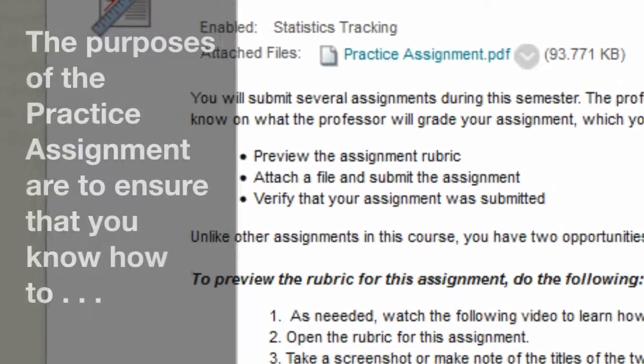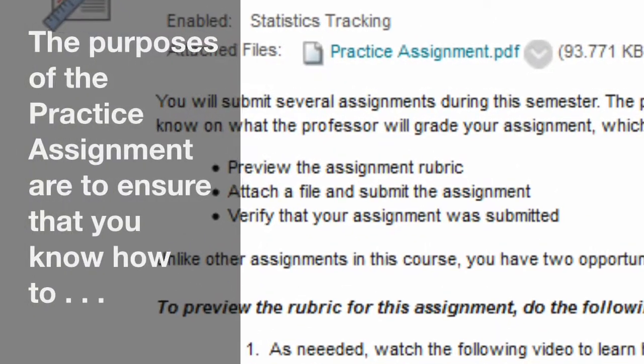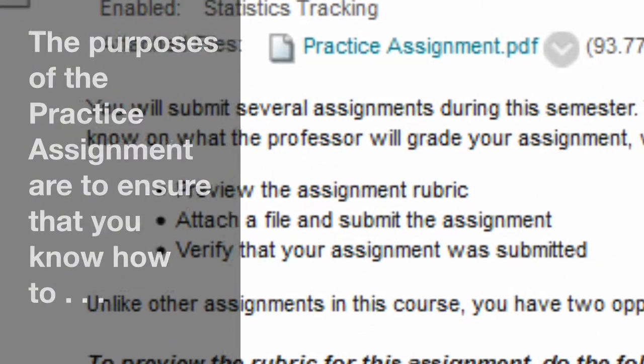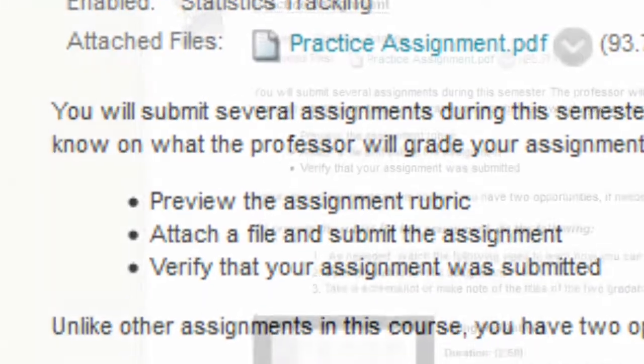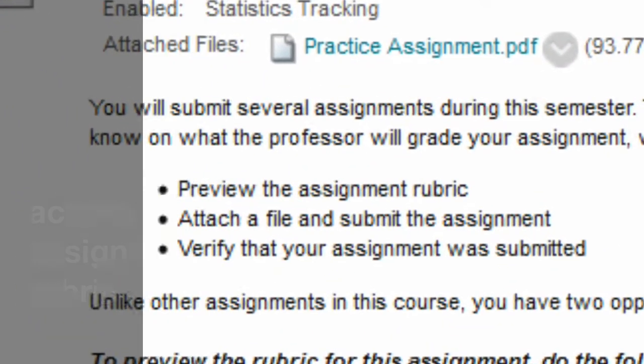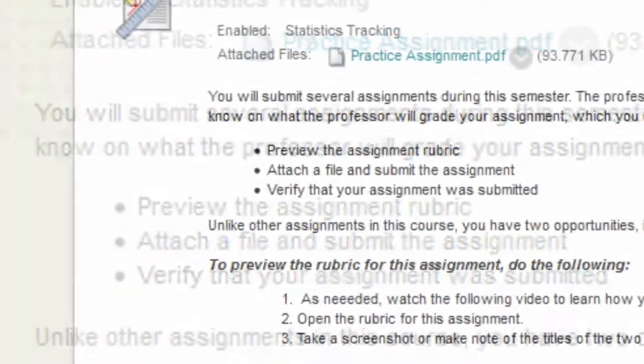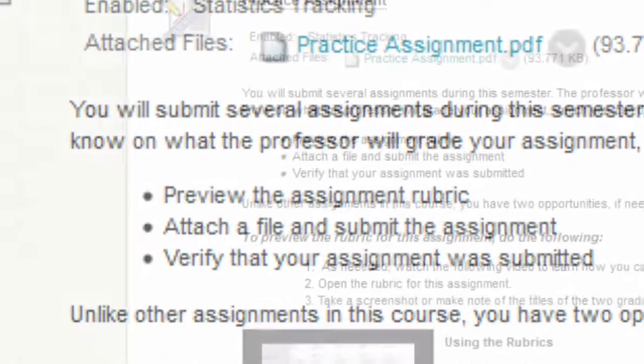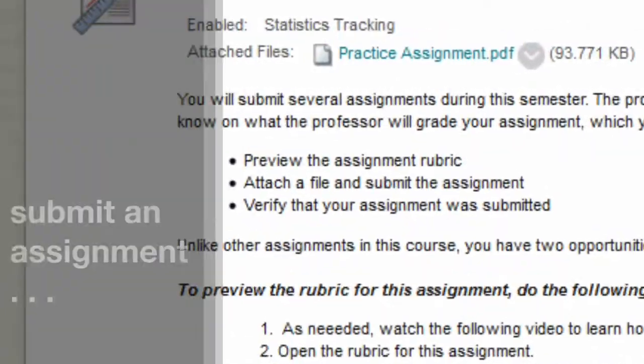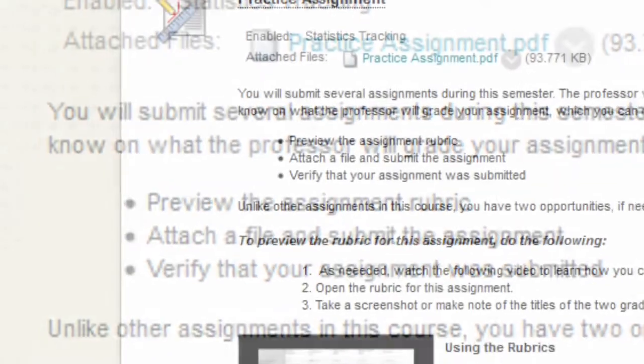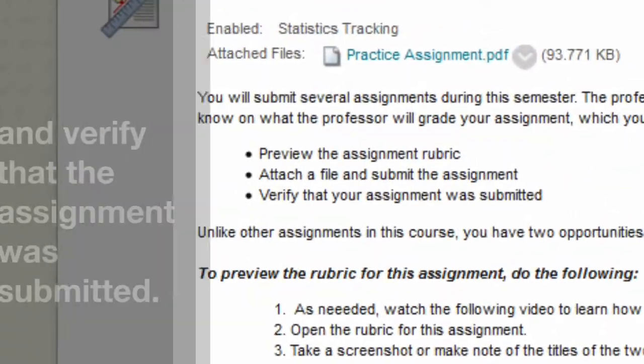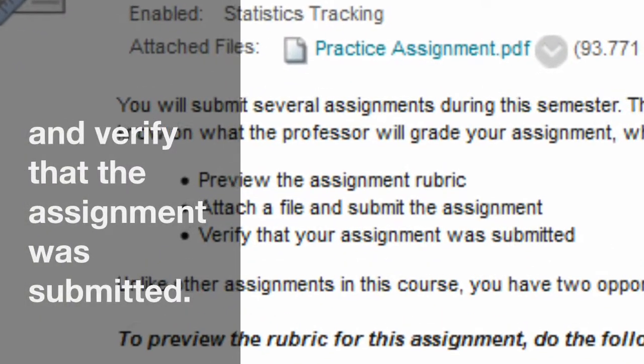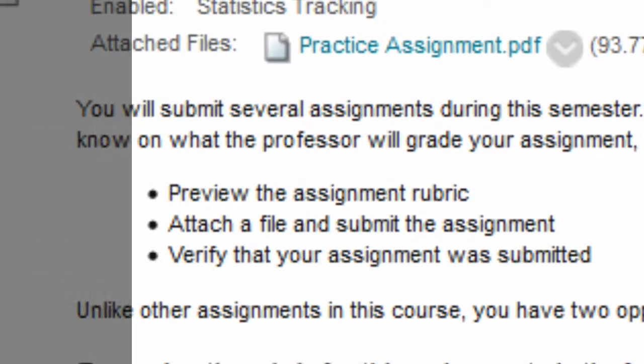The purposes of the practice assignment are to ensure that you know how to access an assignment rubric, attach a file, submit an assignment, and verify that the assignment was submitted.